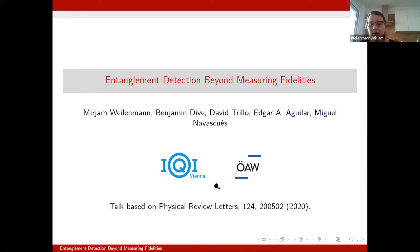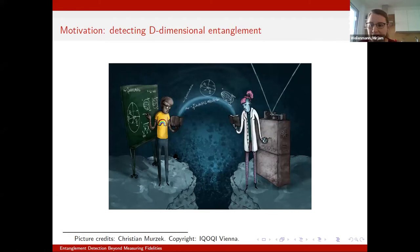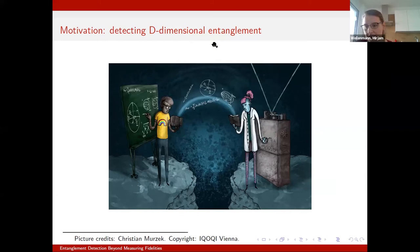The paper is already published and available if anyone is interested. I want to start with a very short motivation. What we wanted to do in this project is to understand properties of entangled states, and in particular the entanglement dimension of states.